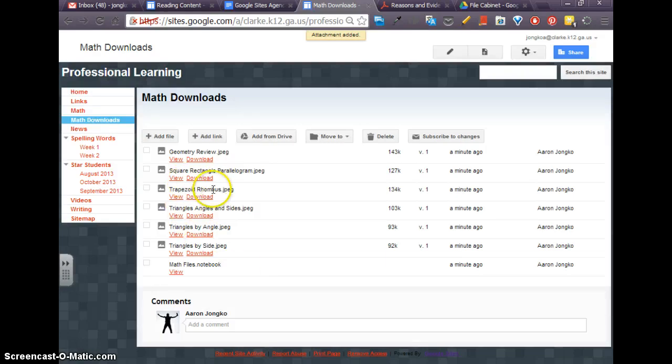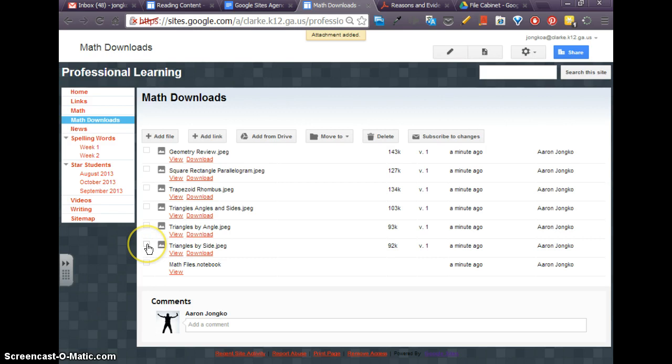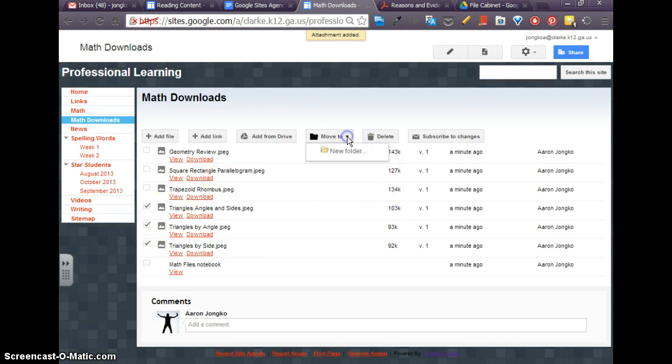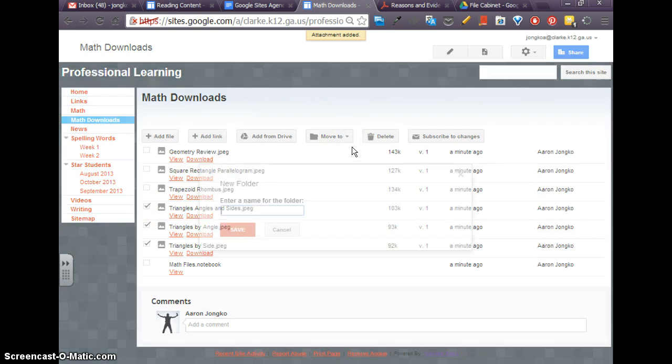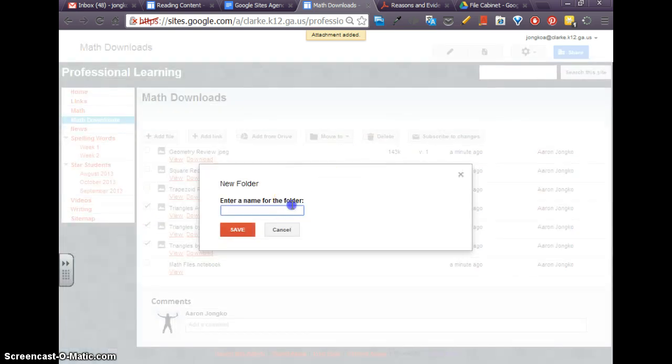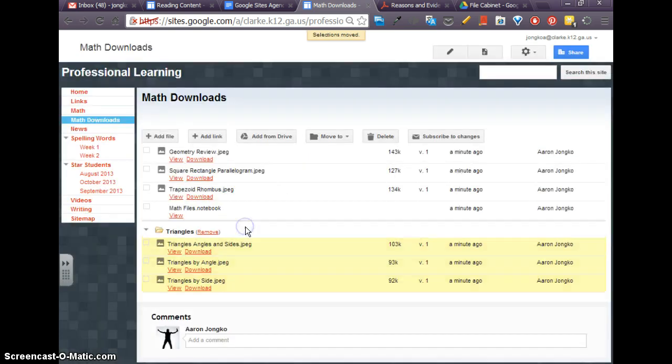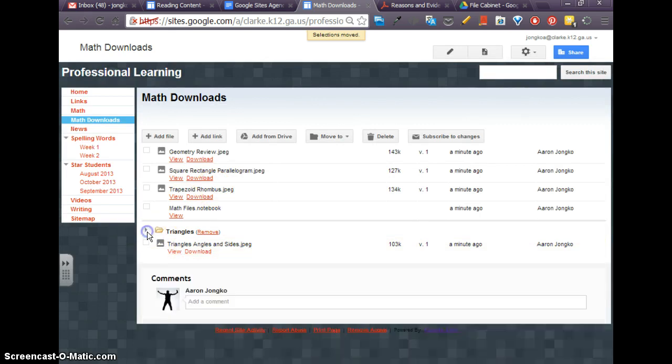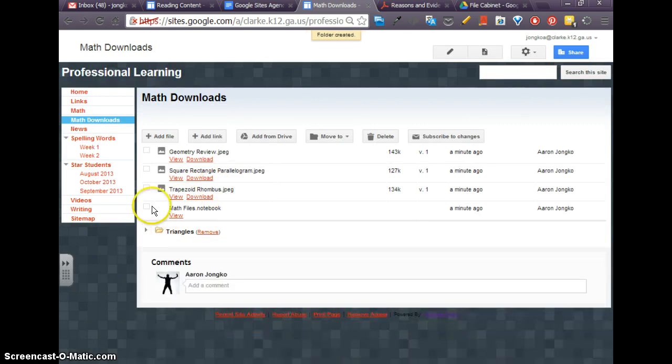So you can see that there are a few things that can be grouped together. And so I see I've got classifying triangles by side, by angle, and angle and side. So what I'm going to do with those three is I'm going to move them to a new folder that I'm just going to title triangles. And so now they're grouped together, and I'll collapse that folder.